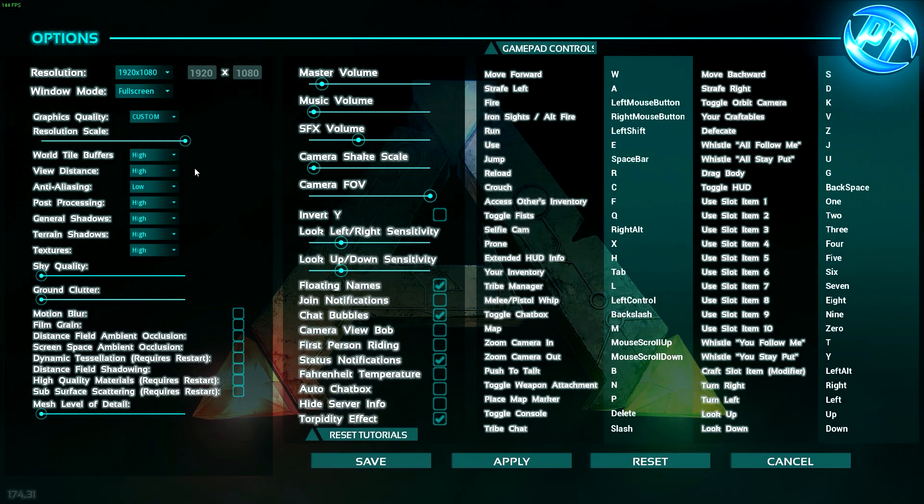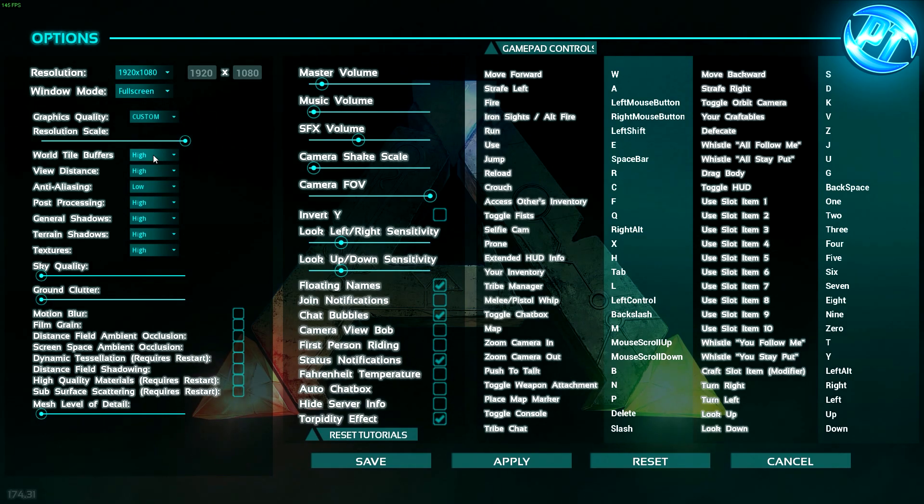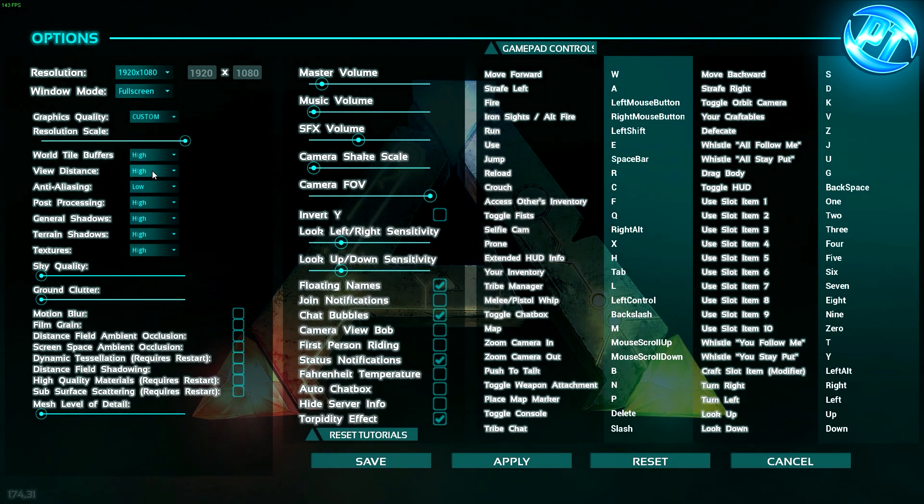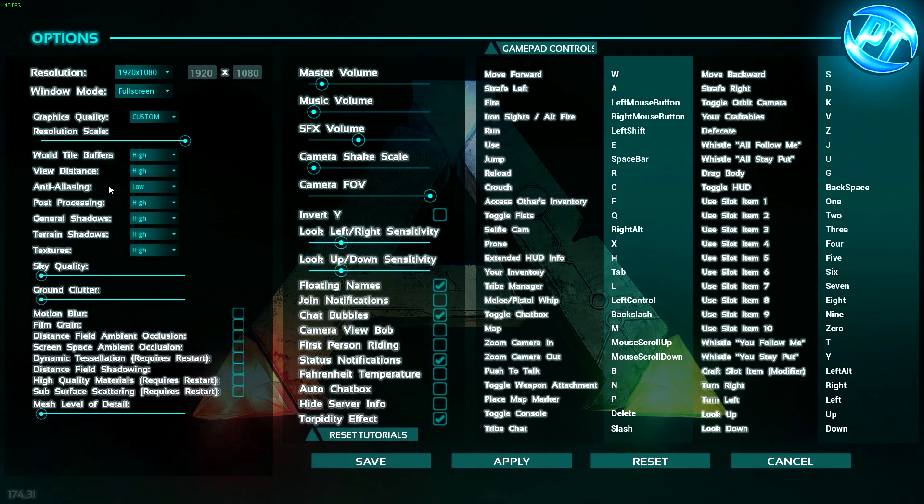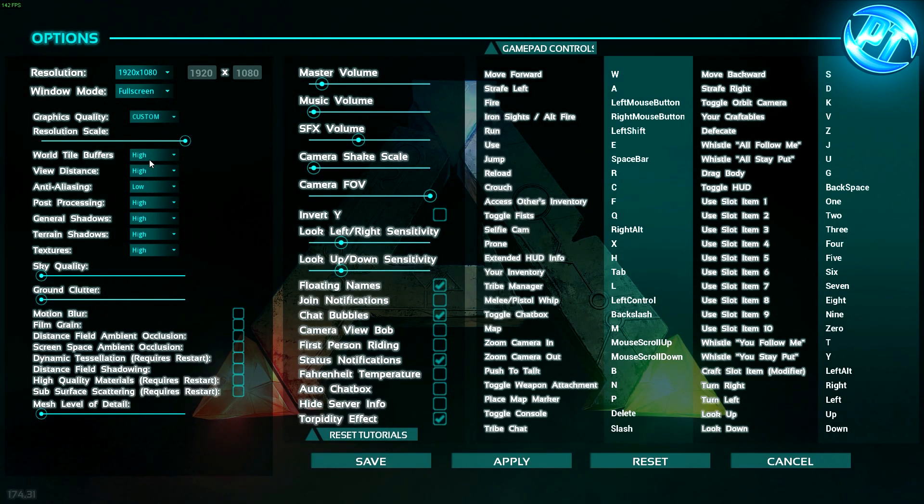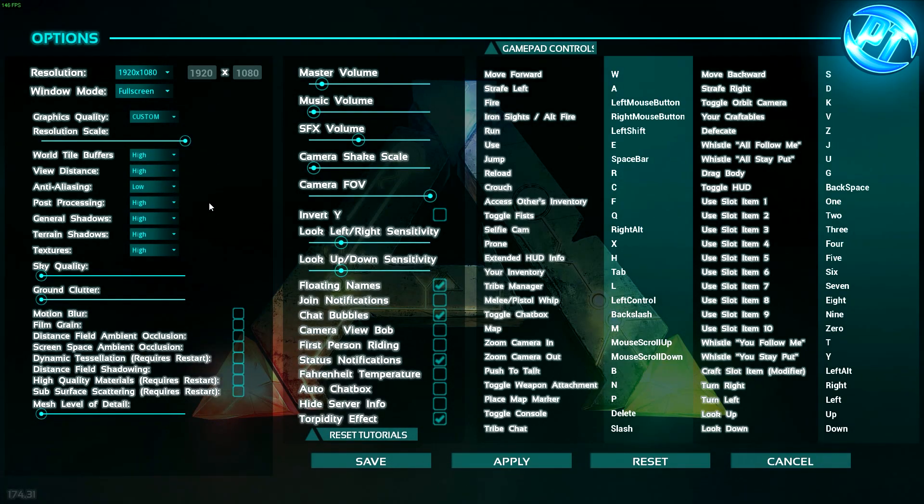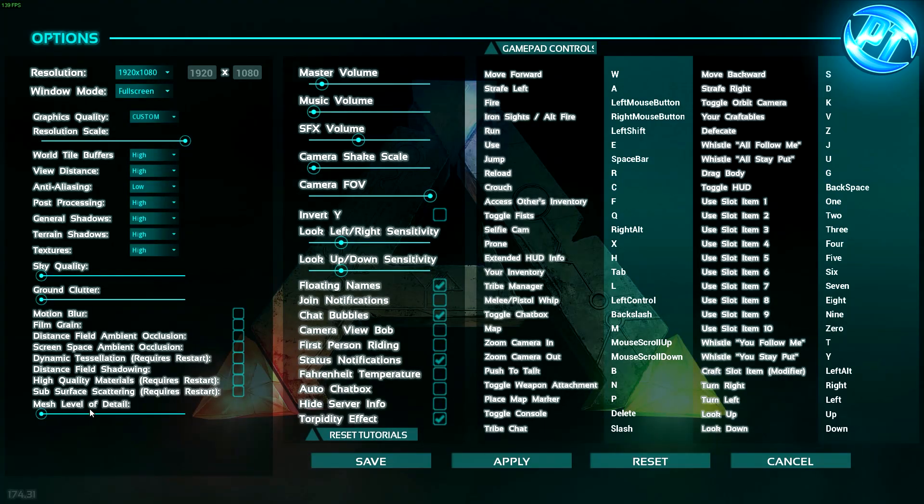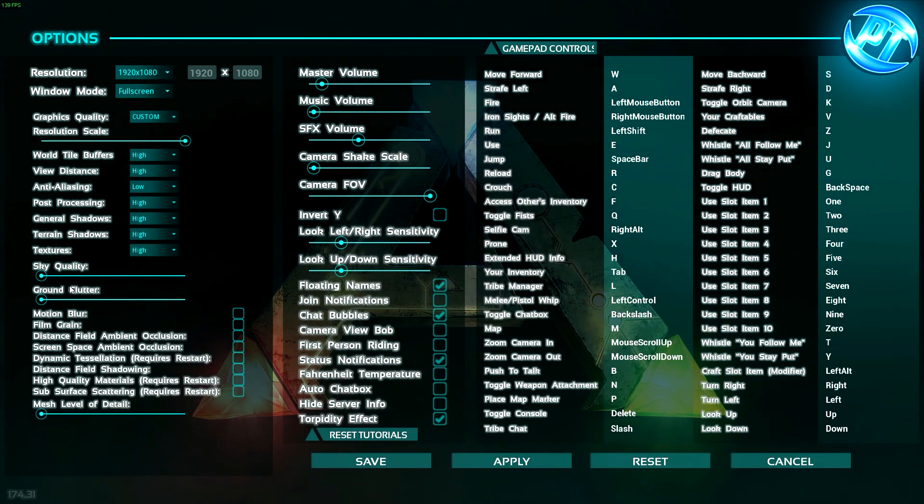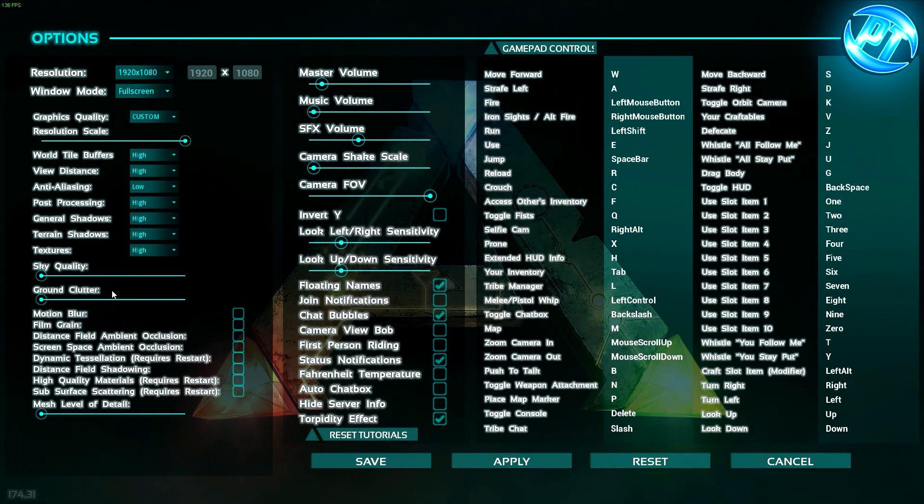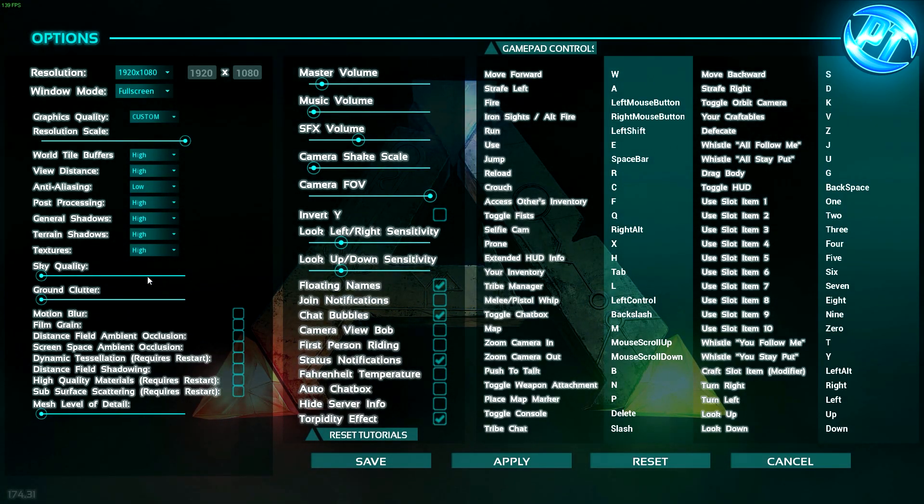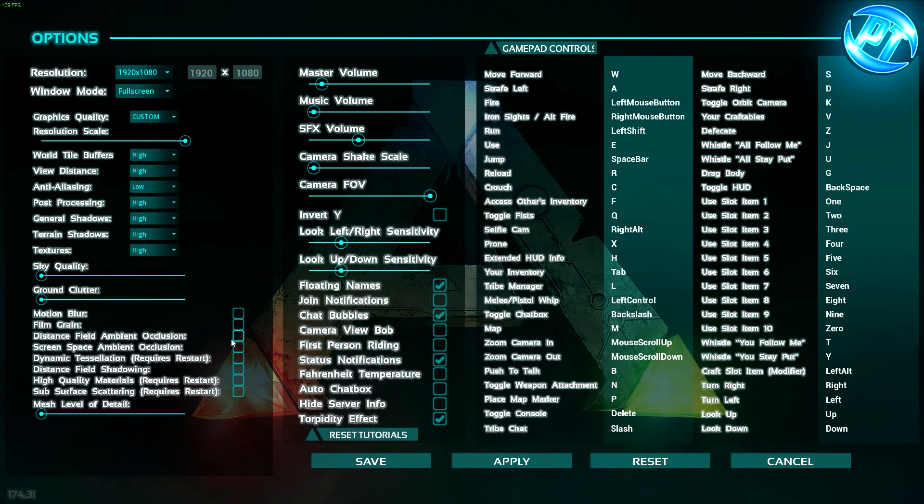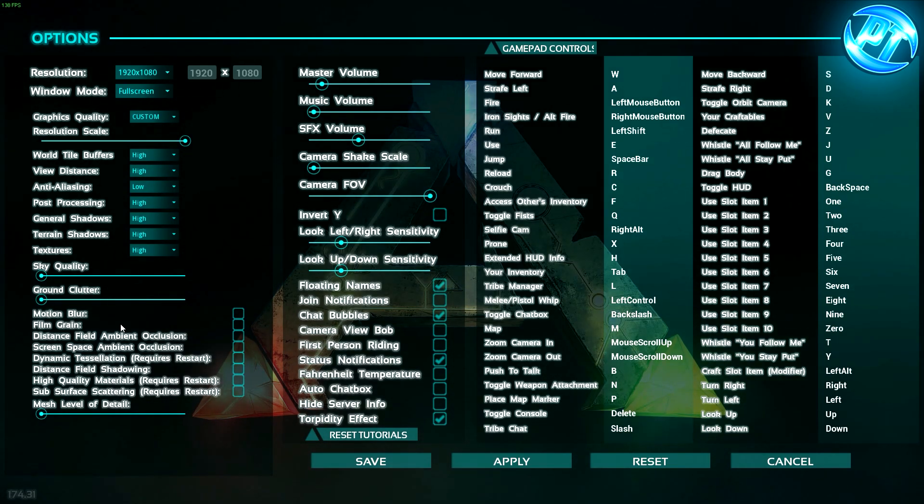Besides that, what you want to do is go into game, see what these settings play like. If it's bad, turn these ones down to low. But what you want to do here is turn all this crap off. Turn mesh, level of detail all the way down, ground clutter all the way down, sky quality all the way down. All of these, uncheck all of them.